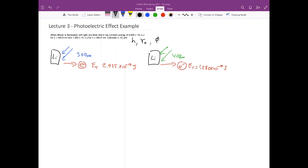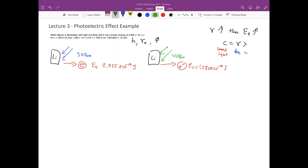As I mentioned in the previous slides, as the frequency goes up, the kinetic energy also goes up. The relationship between frequency and wavelength is given by the wave equation: c = ν × λ, where c is the speed of light, ν is the frequency, and λ is the wavelength. Since c is constant, as frequency goes up, wavelength must go down. So equivalently, as lambda goes down, the kinetic energy goes up.